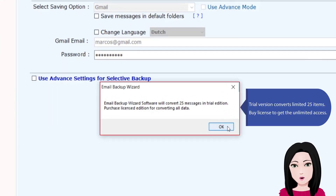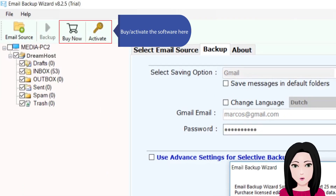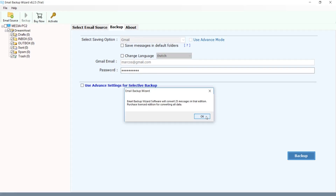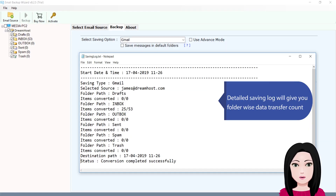The trial version converts a limited 25 items. To get unlimited access, activate the software with a license. A detailed saving log will give you a folder-wise data transfer count.